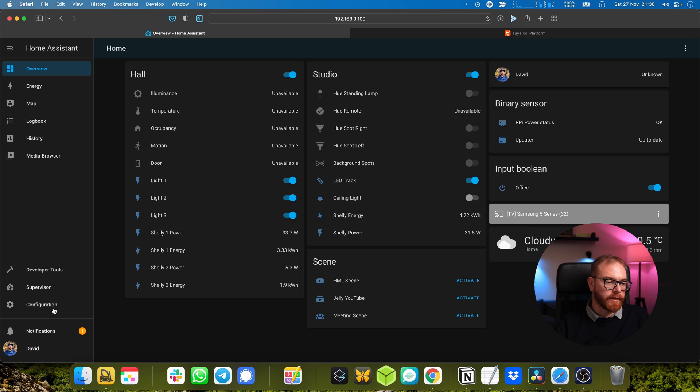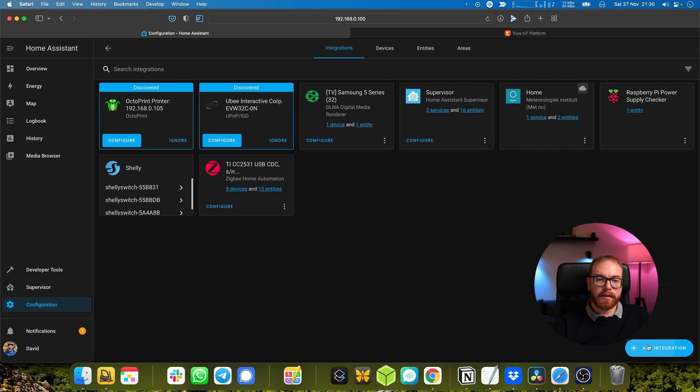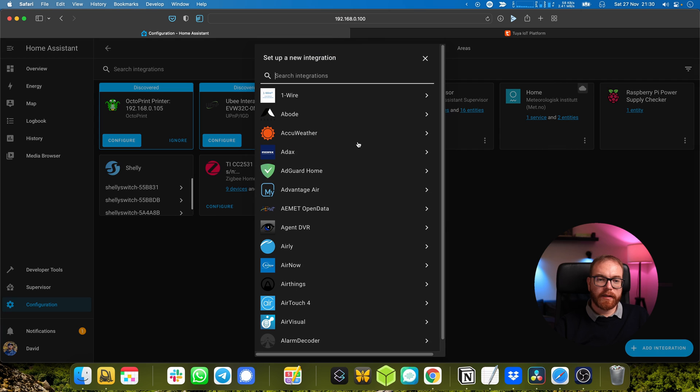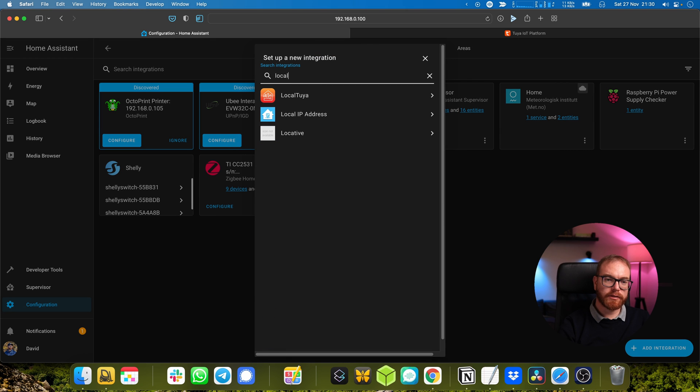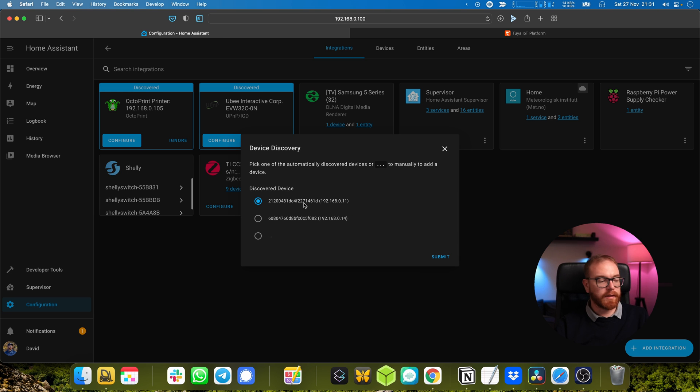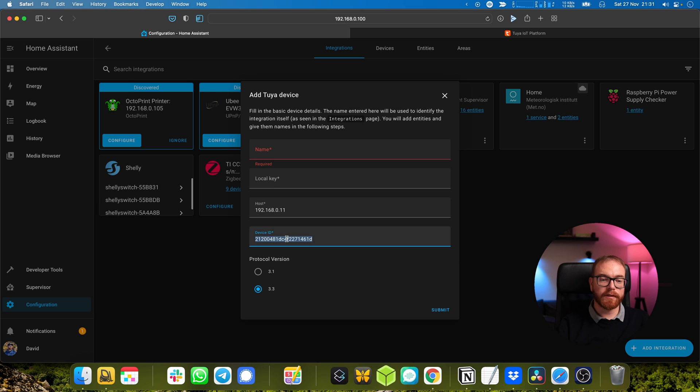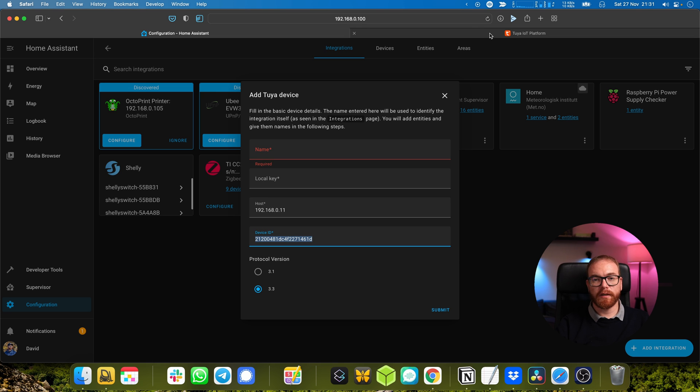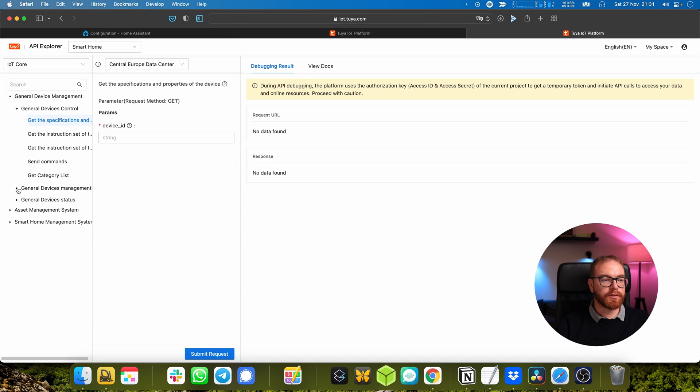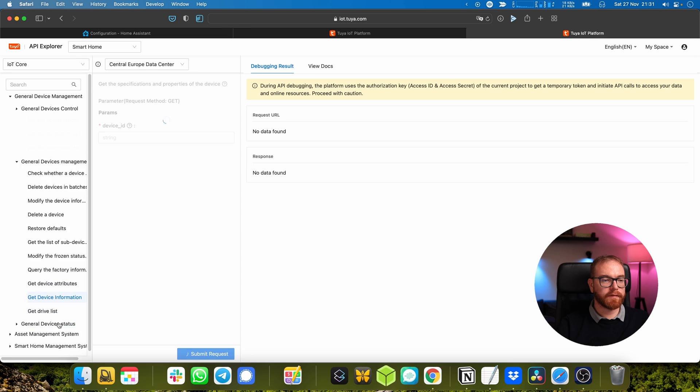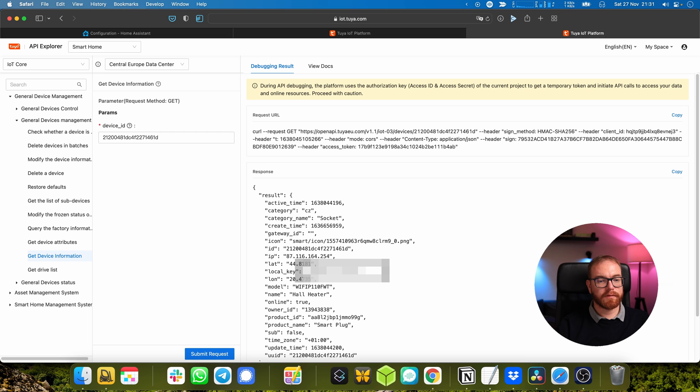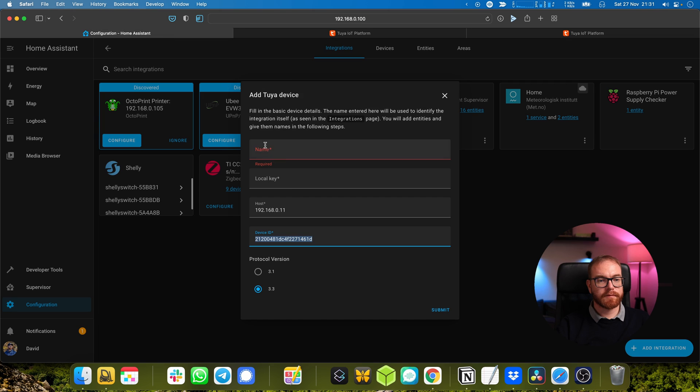Once the server is back up and running, Configuration, Integration, and we add an integration and find local - Local Tuya. Local Tuya is going to search for all the different Tuya plugs we have in the network. So submit and what we see here is a device ID. Now we need to find what is the local key for that device ID. How do we do that? We go to the Tuya IoT platform API Explorer, open General Device Management, Get Device Information, and enter the device ID here. Here we will find the local key.